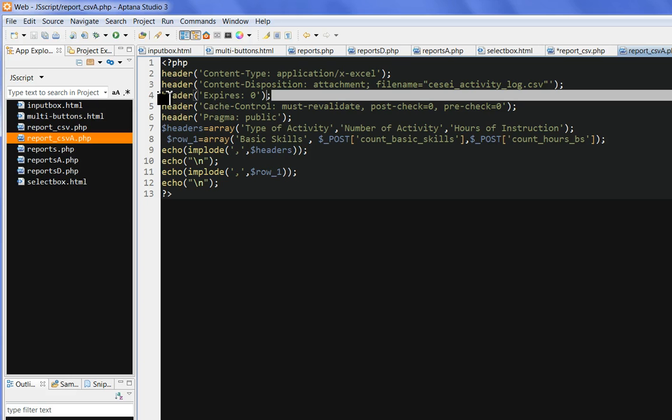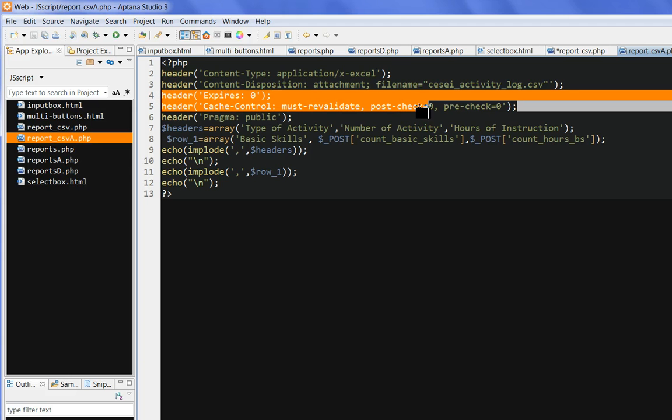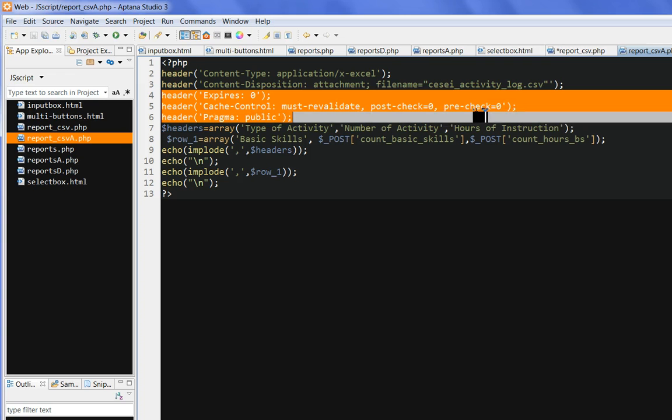And I put header here to control these things. That means we don't want to put in the cache. So whenever the page is updated, there should be a new file.